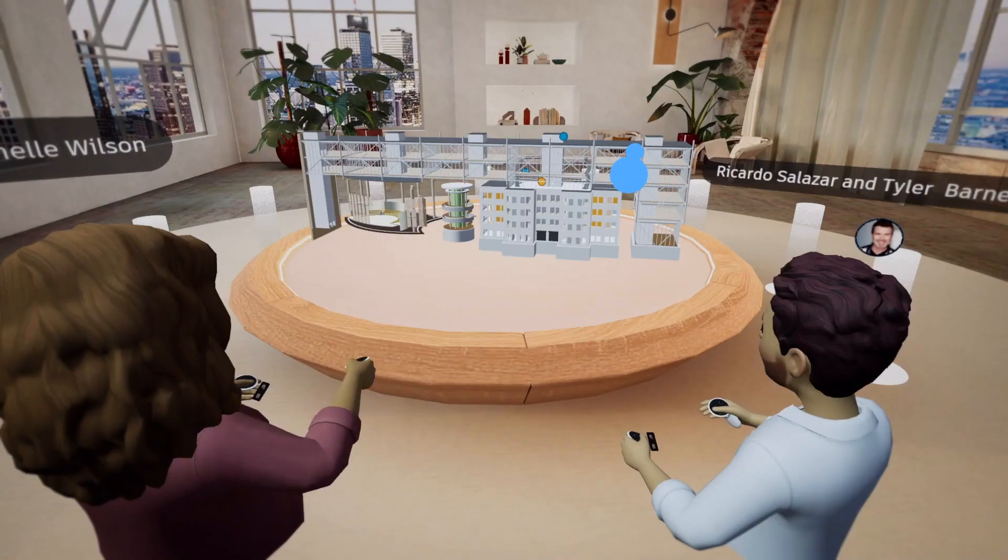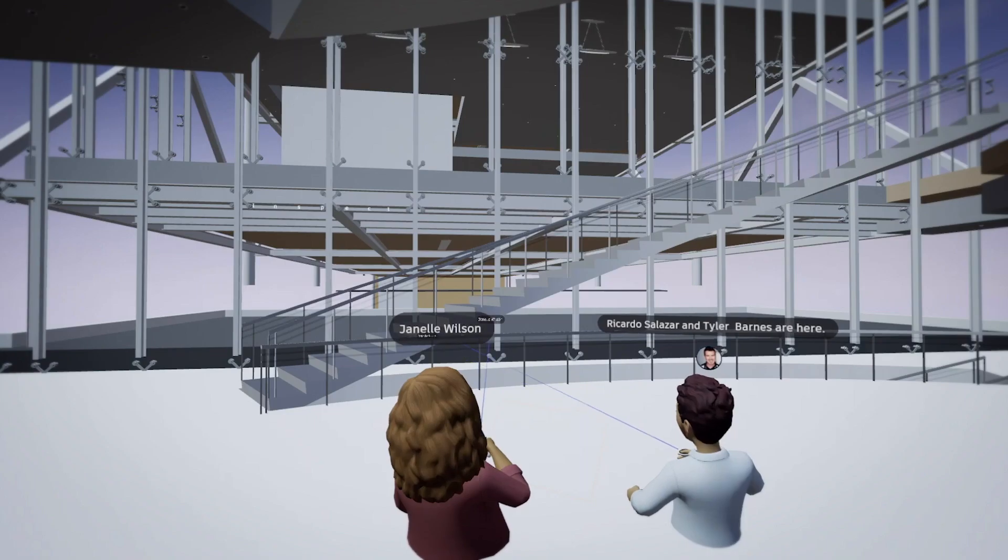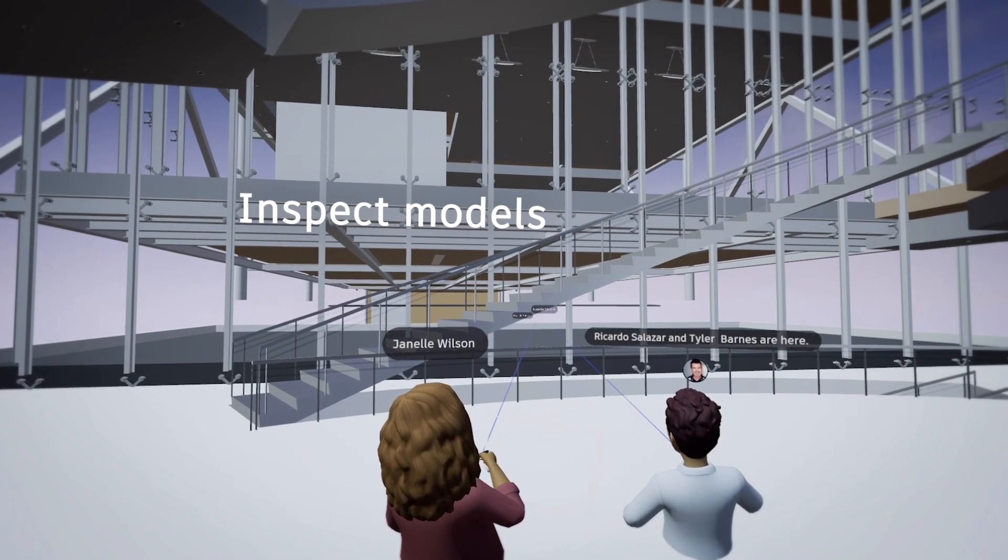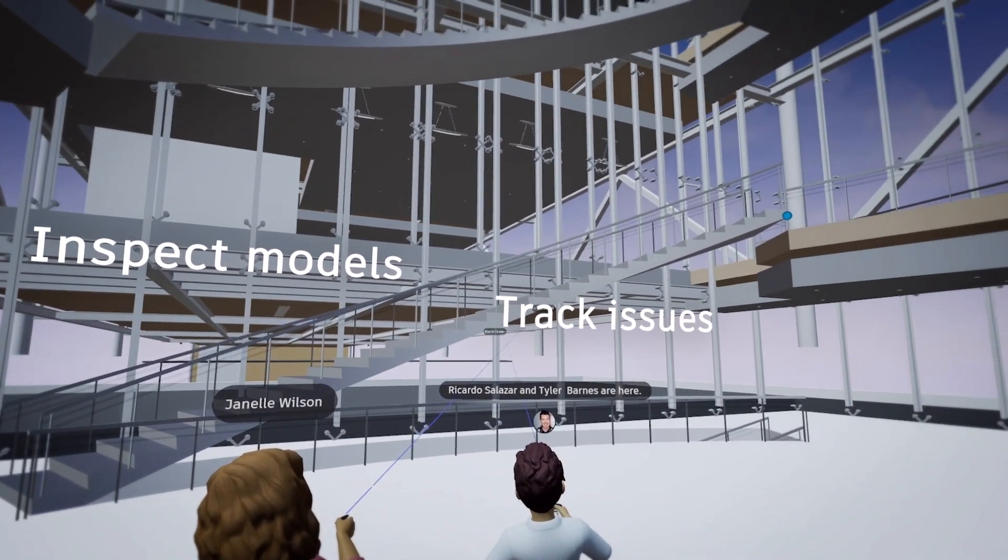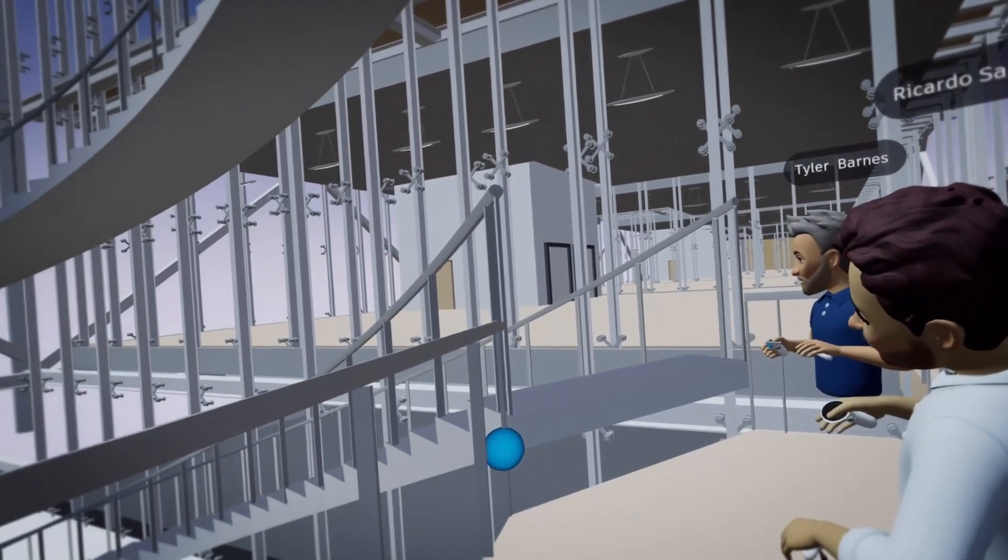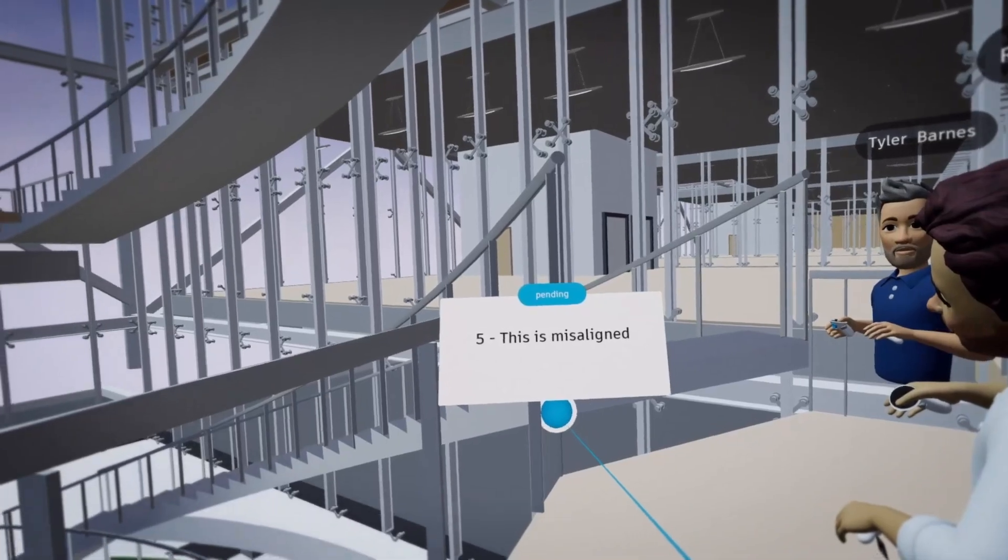With Workshop XR, you can inspect your models, track issues in real time, and get on the same page to make more informed decisions.